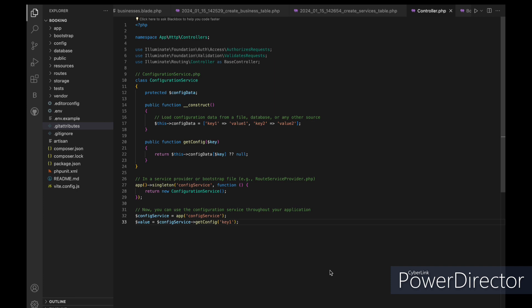Whenever we need to access the configuration service, we can use the app config service to resolve the Singleton instance. We retrieve a configuration value using the get config method.